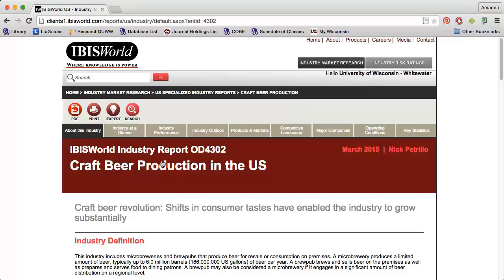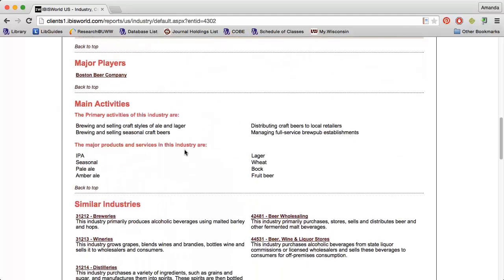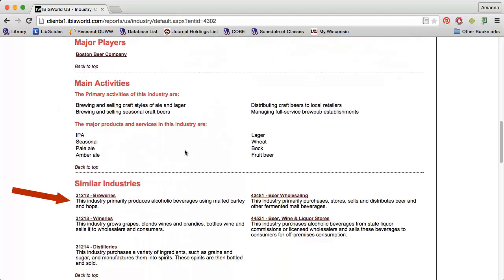This is IBISWorld's way of labeling niche industries. Craft beer production would be included underneath the breweries industry, and the NAICS code for that industry is 312120. If I scroll down, I can find that report under similar industries.